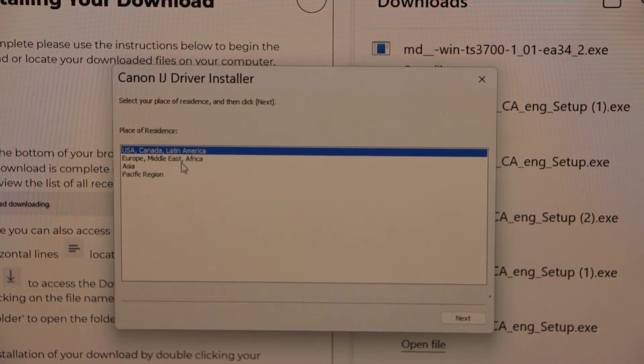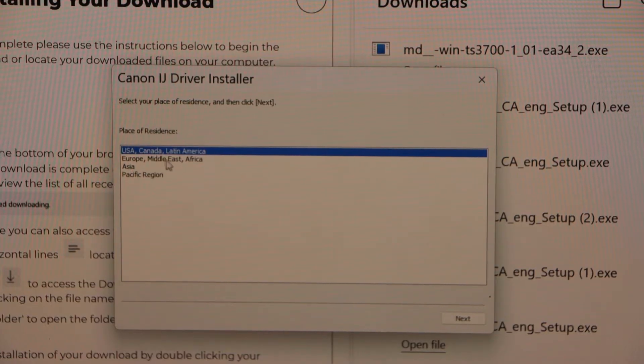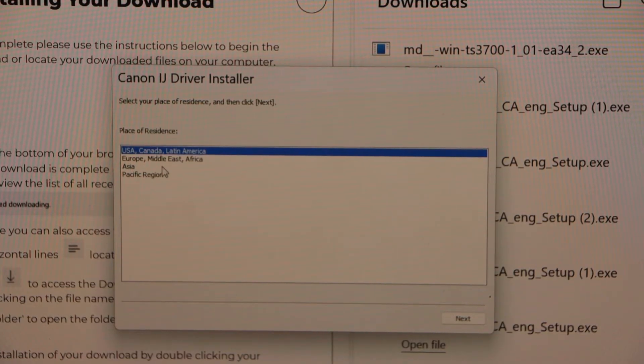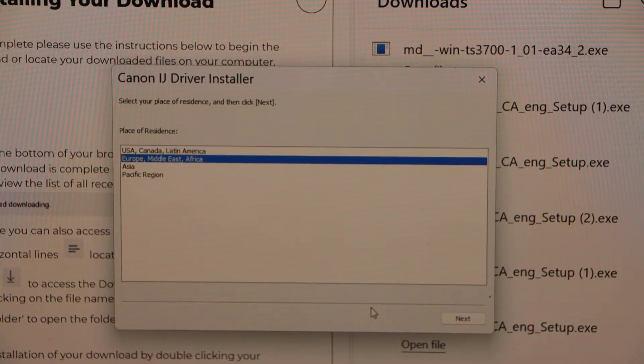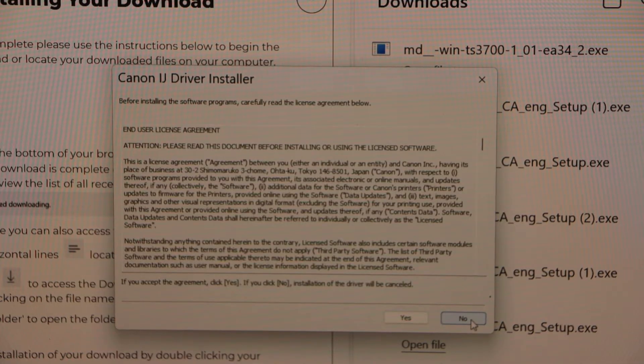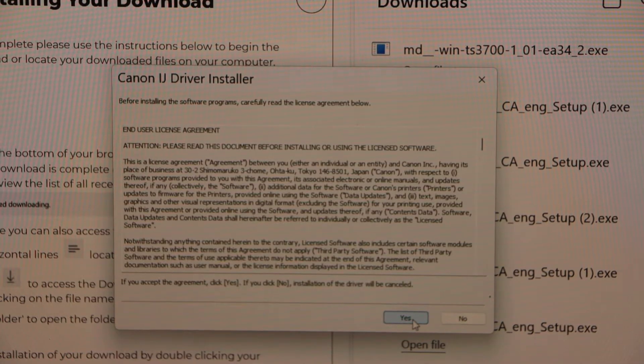Select your region: US, Canada, Europe, Middle East, Africa, Asia, Pacific region. And then click on next. Click yes.